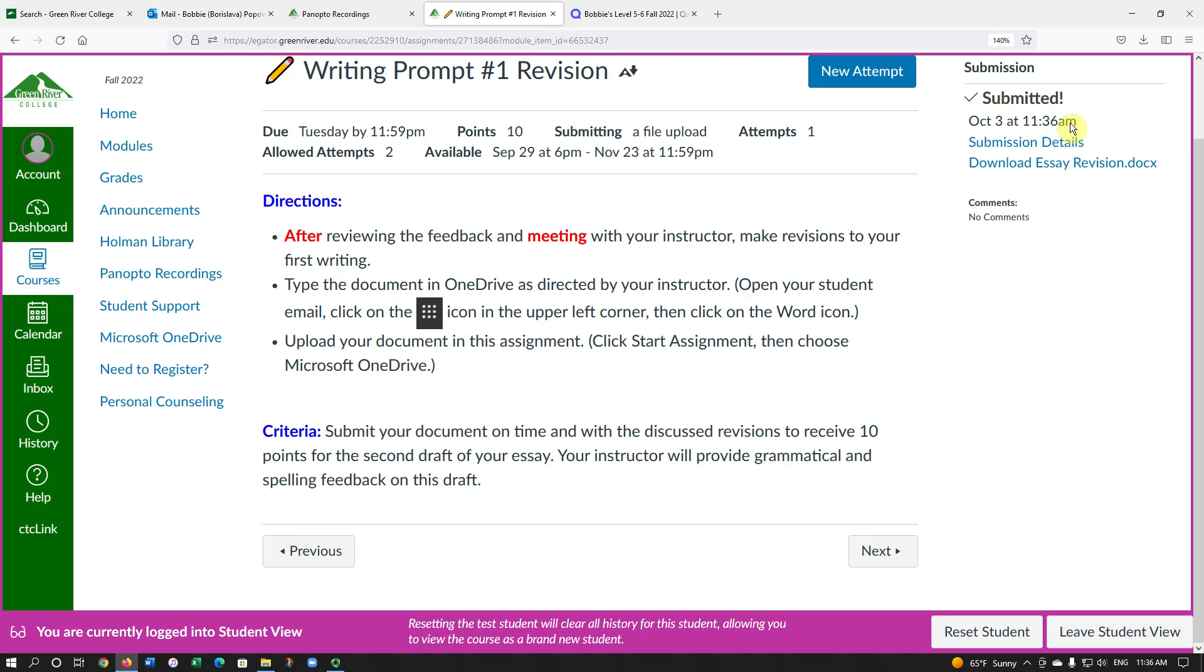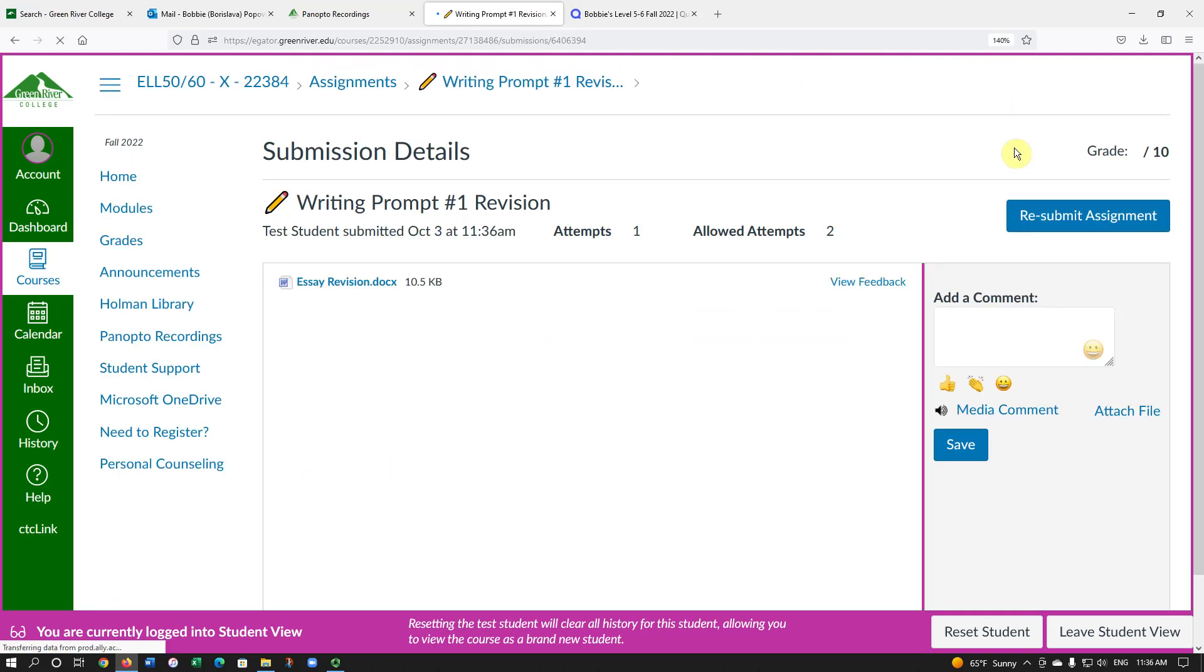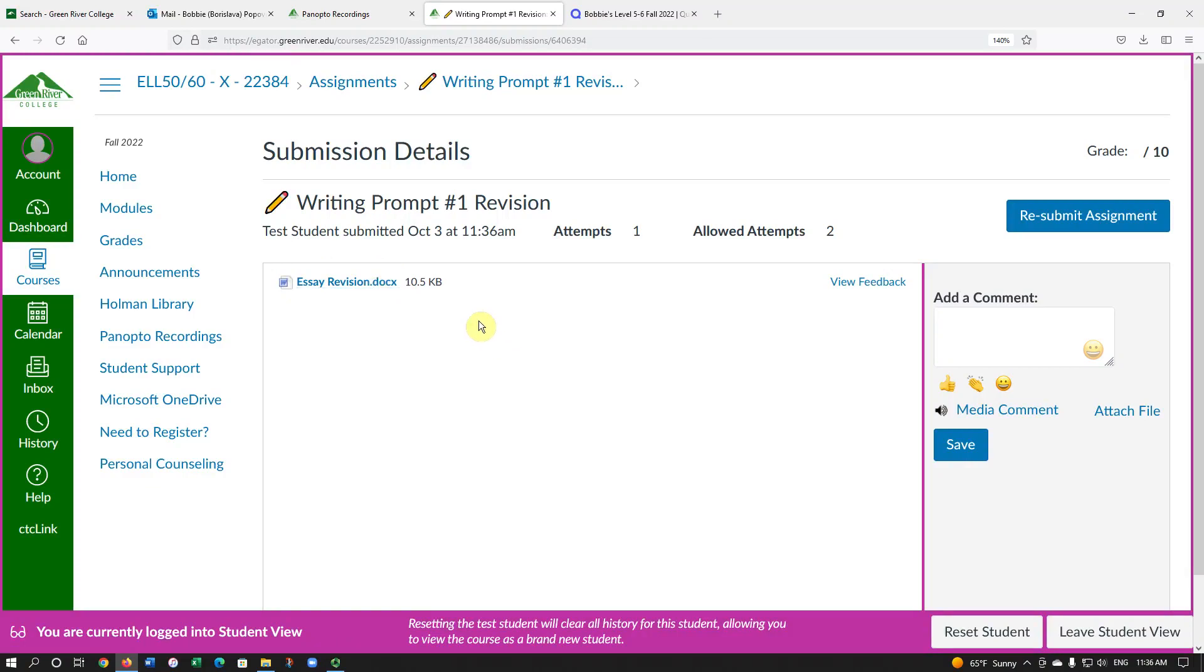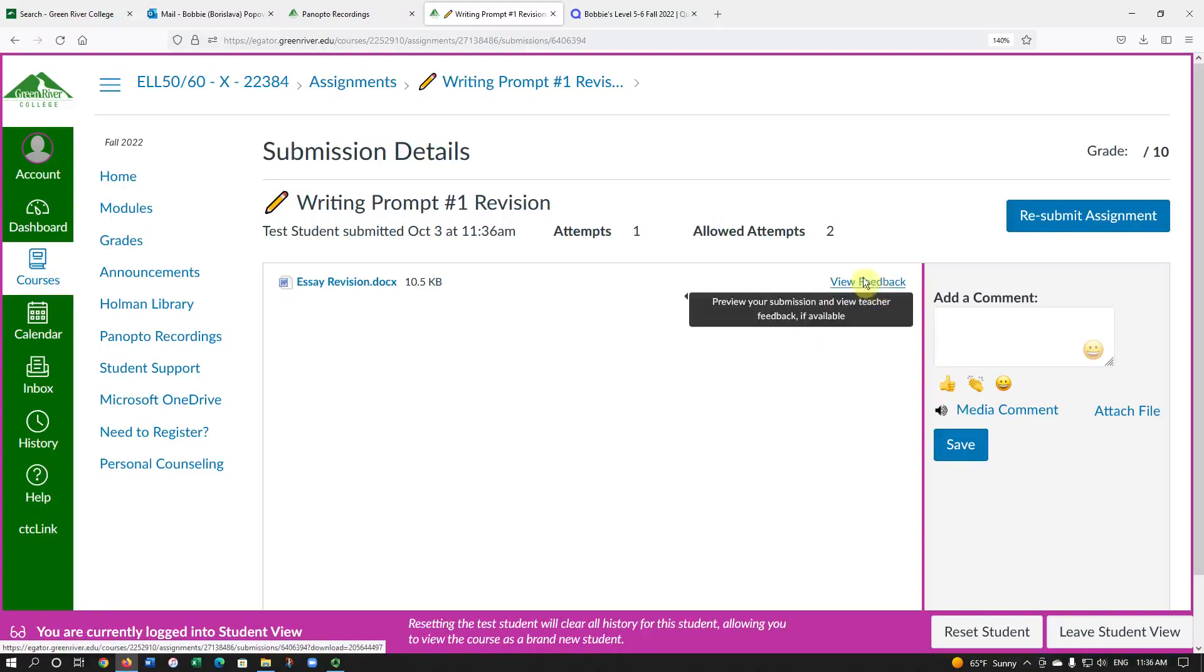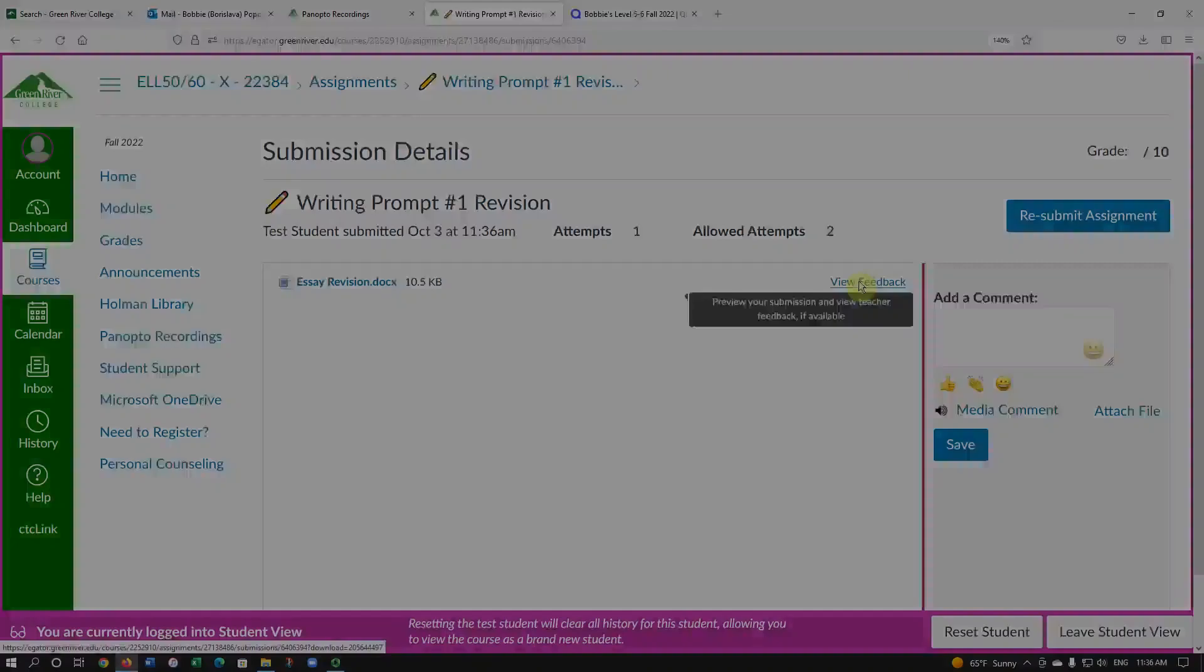If I want to see my assignment, I can go to Submission Details. And here I can see the file that I uploaded. After the instructor has graded this assignment, I will also be able to see the instructor's feedback in this link.